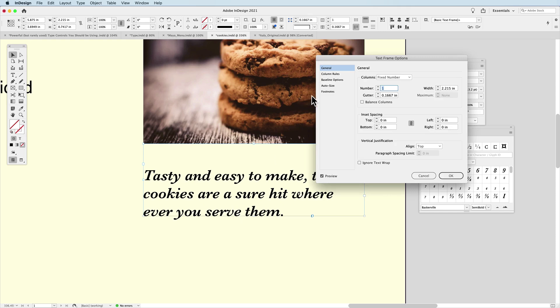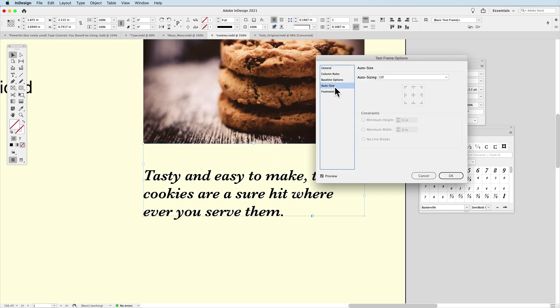So going back to my text frame options, I'm going to work with the auto size feature. This is something I love. When you're doing a lot of work in a document, catalogs, books, or a multi-page document, and you have to spend a lot of time resizing and making sure that your text container isn't too big or too small.